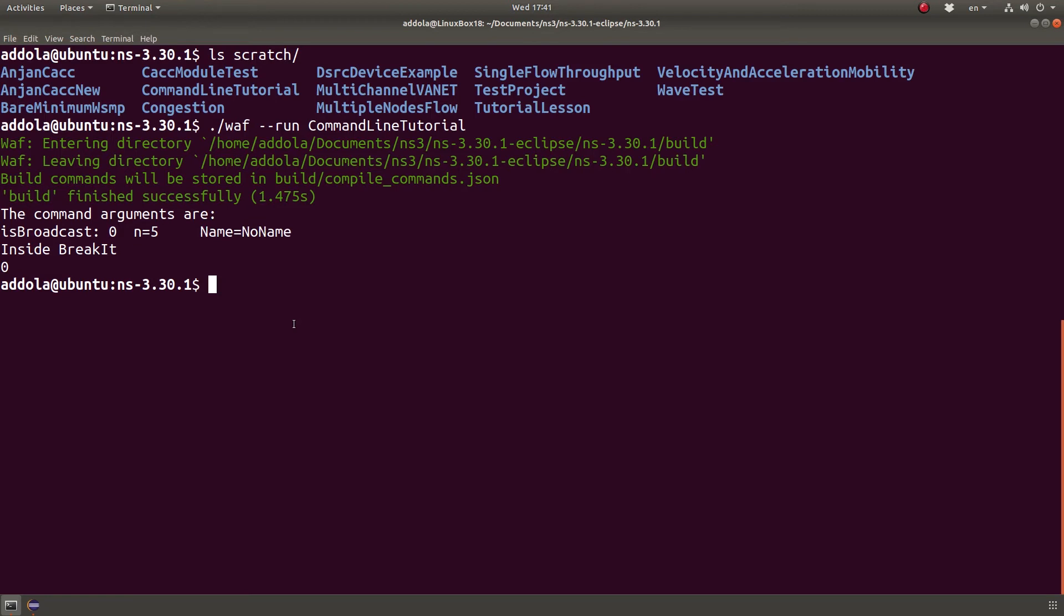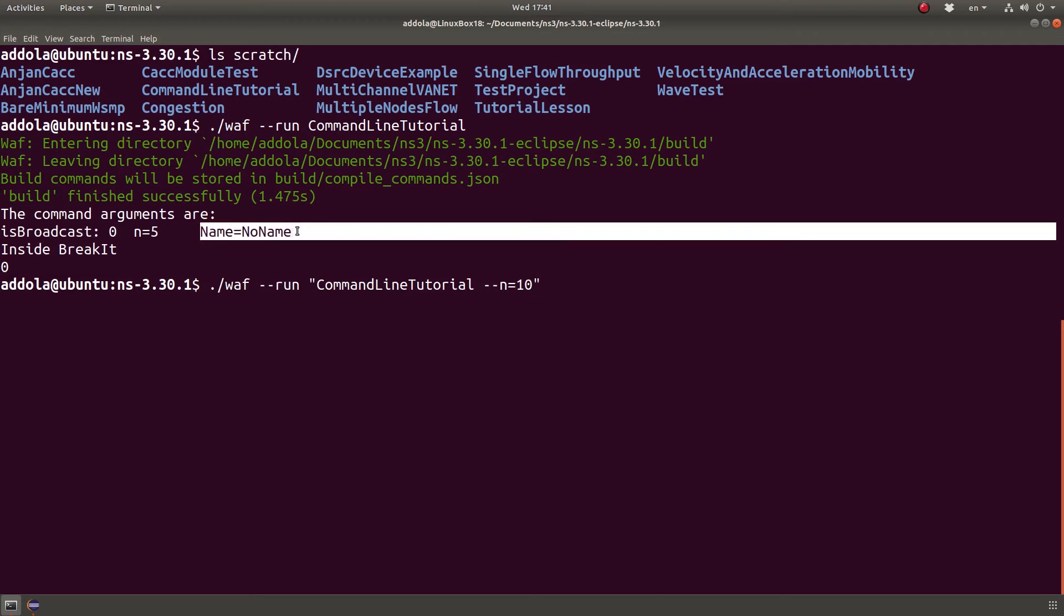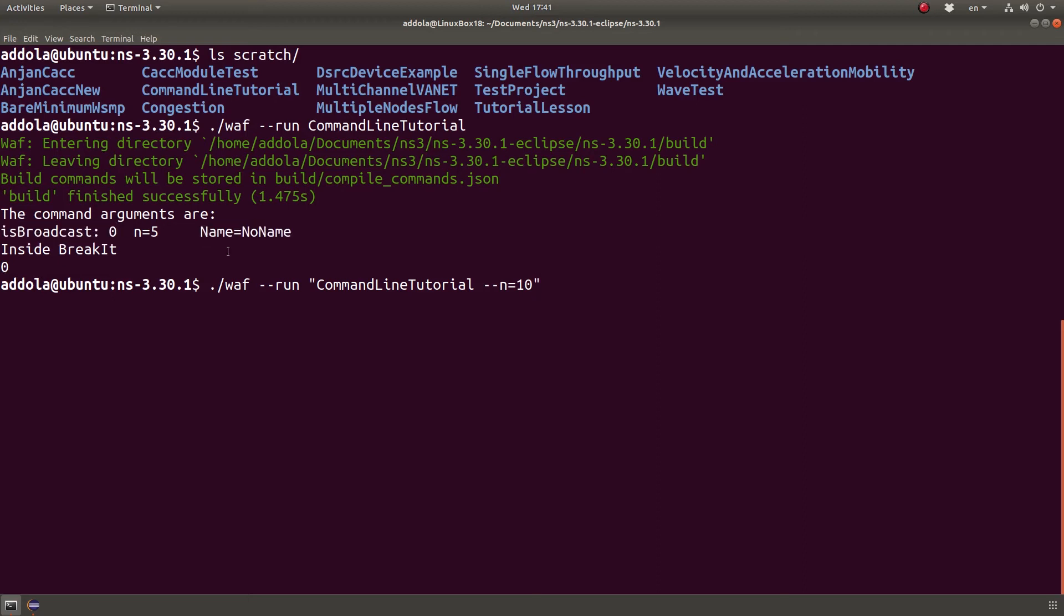So in order to pass argument we need to put the command string here between quotation and let's say n equals let's say 10. Now notice that I am only changing one value from its default value. So is broadcast will remain the same and no name will remain the same and n will be changed to 10.